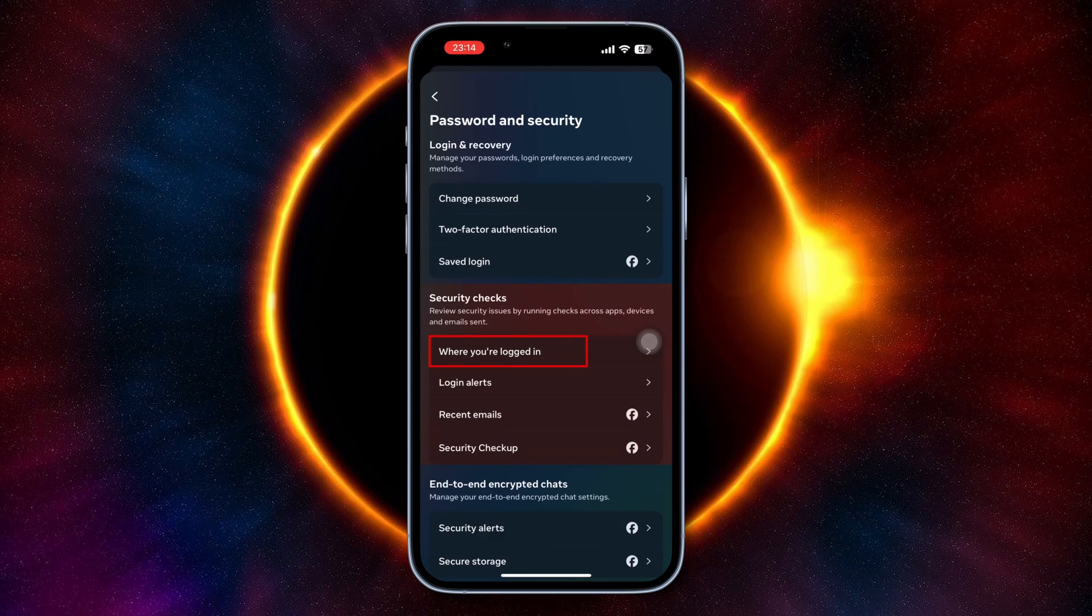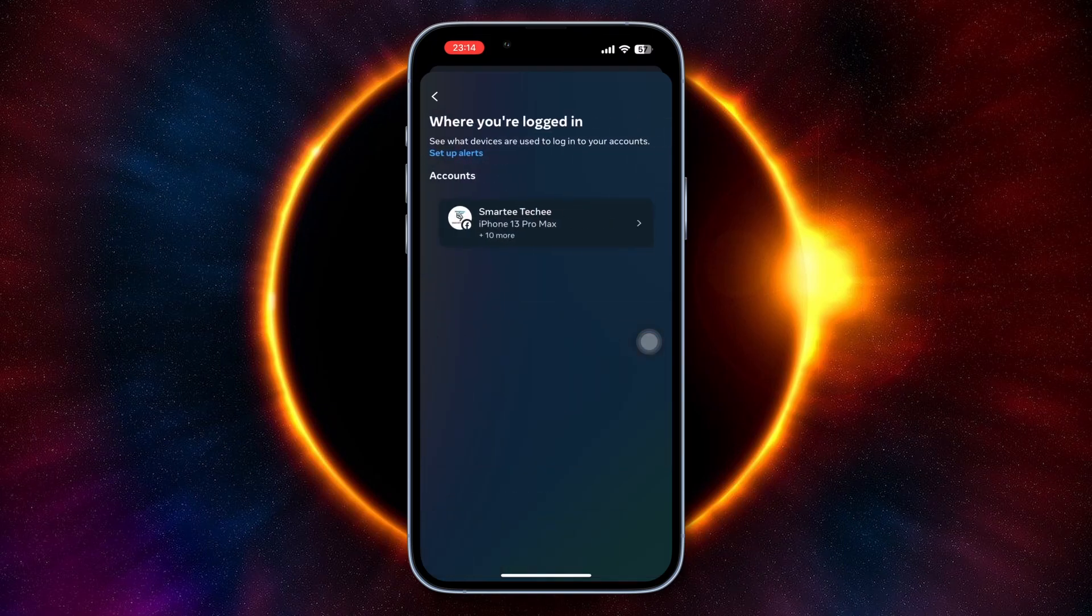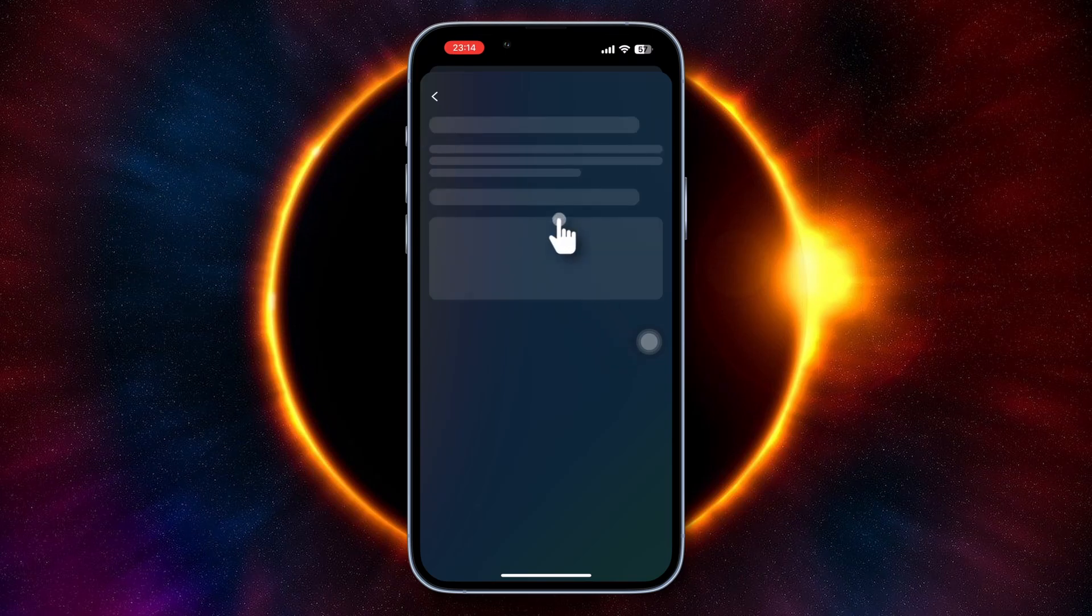It's going to tell you where you're logged in, so tap on Where You're Logged In. It will show you all the devices that you have logged into your account. Tap on this information.